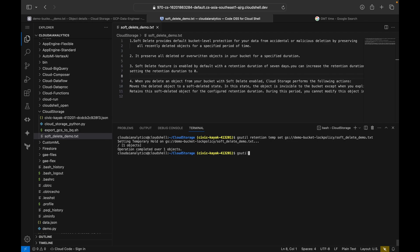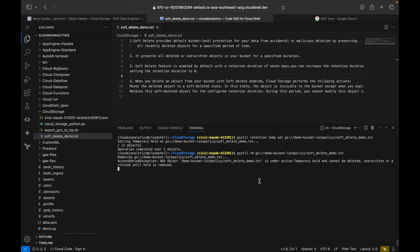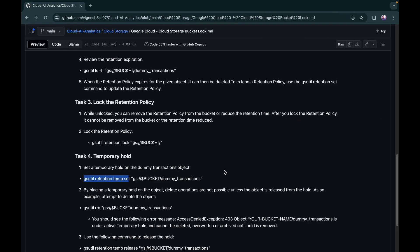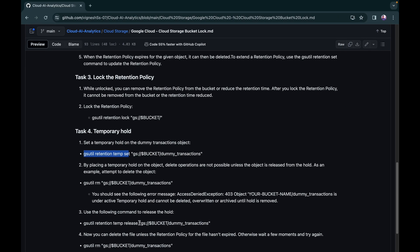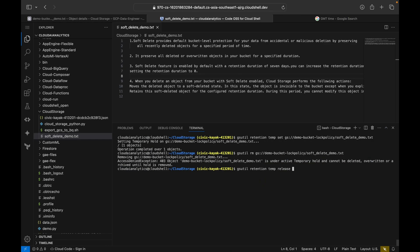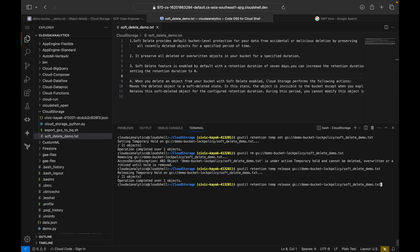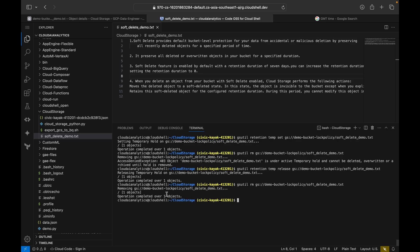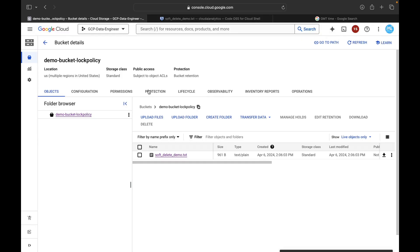Now try deleting with 'gsutil rm' on the file URI — you will not be able to remove it even though the retention policy has expired, because the temporary hold is active. To release the hold, use 'gsutil retention temp release' with the bucket and file URI. After releasing, run 'gsutil rm' again and you will be able to remove the file successfully.